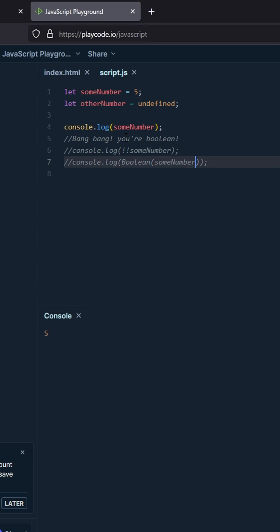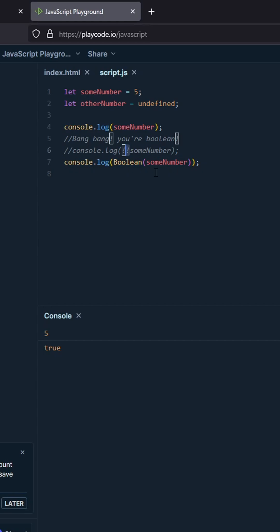say you want to convert it to a boolean. Normally you would just use Boolean, but there's a way to use the exclamation point in a clever way. The first thing you would do